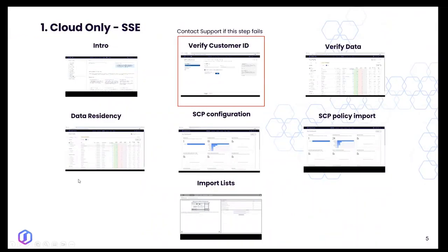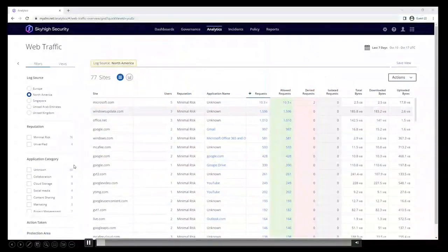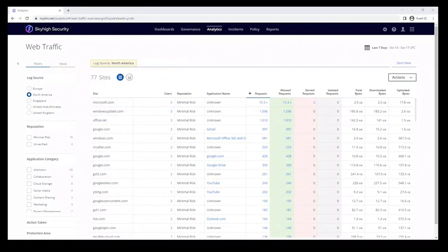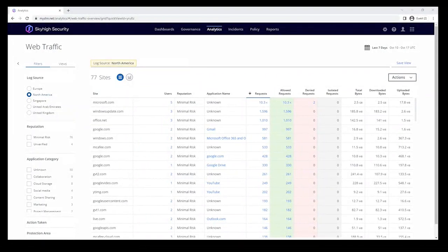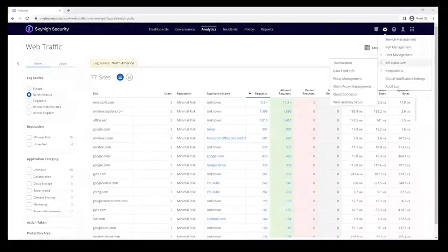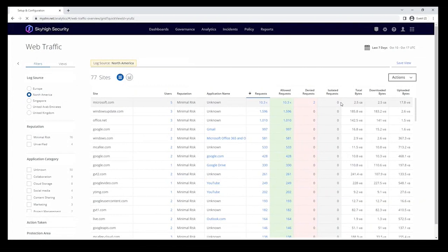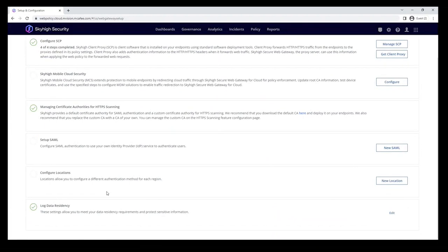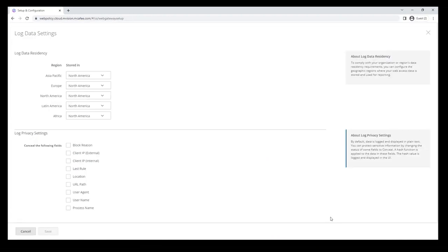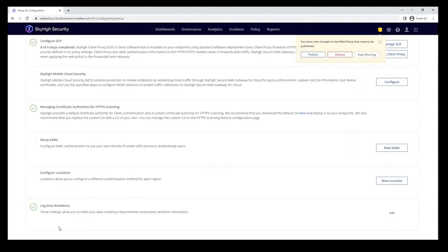Now let's look at data residency settings. By default, all data is stored in North America. Please review your Trellix EPO settings and match your Sky High Security Cloud settings accordingly. Go to Infrastructure > Data Adapter > Web Gateway Setup, scroll down to Log Data Residency, adjust to your preference, save the configuration, and publish to the cloud.